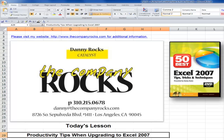Hello, and welcome back to Tips and Time Savers. I'm Danny Rocks, and in today's lesson, I'm going to share my best practice tips so that you can remain productive when you upgrade to Excel 2007.